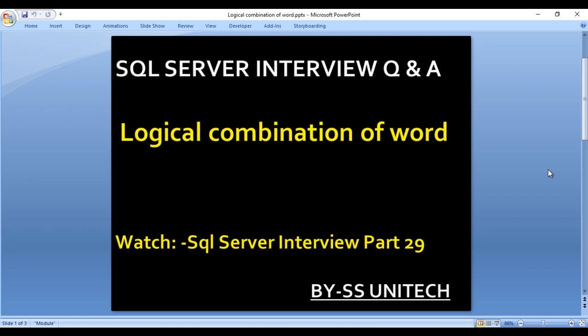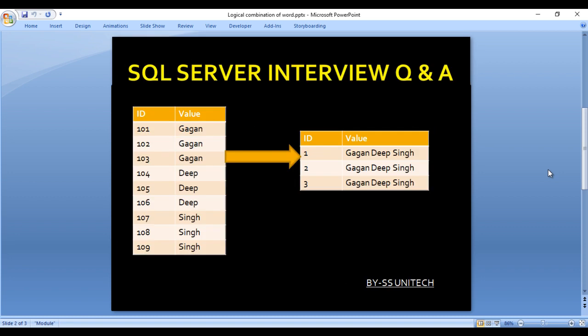Before going forward, if you haven't watched part 29 of this video series, I would strongly recommend to watch that video where you can understand how we can get comma separated values. So let's start with our question.